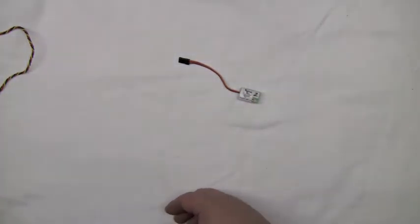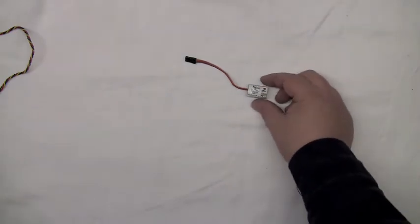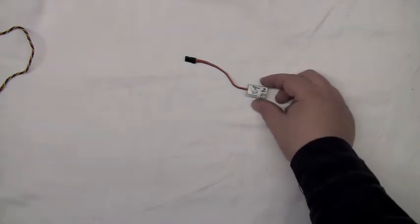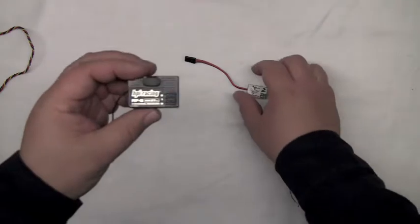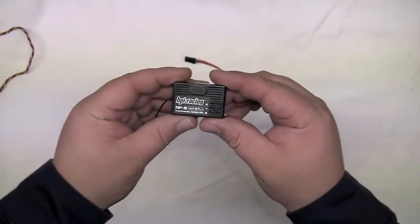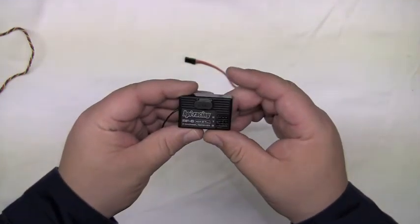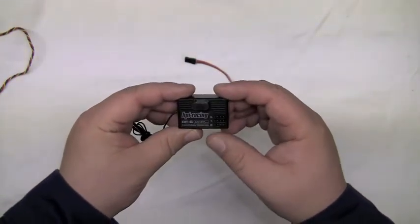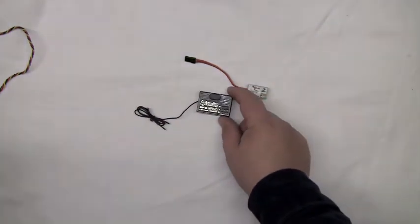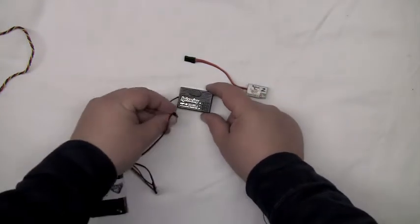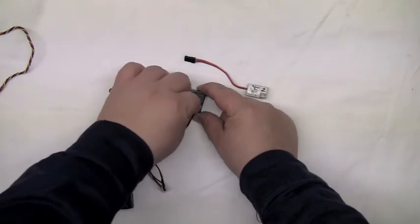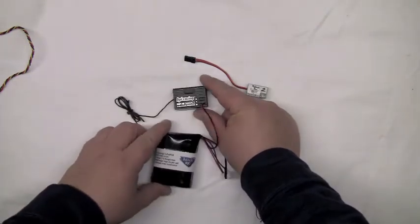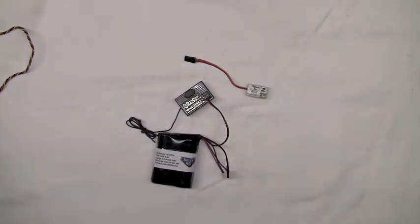So we have made the Killer B2 to work with two channel radios. Here we have an HPI AM two channel radio, just a real cheap basic radio. We're going to plug in our Killer RC lithium battery pack.